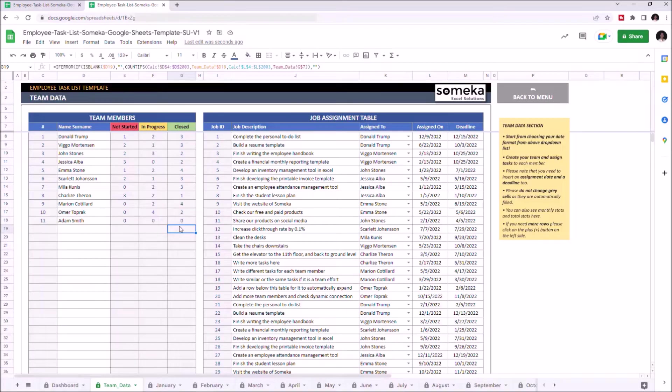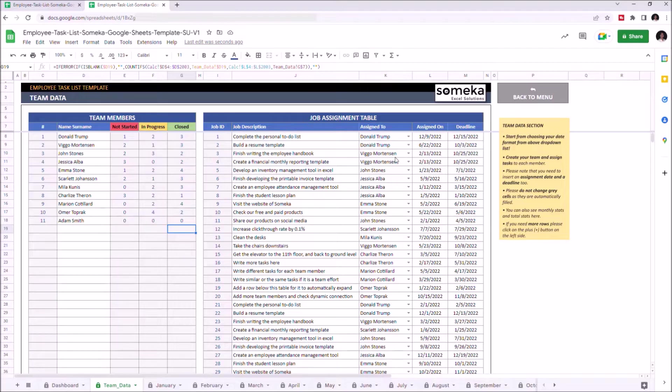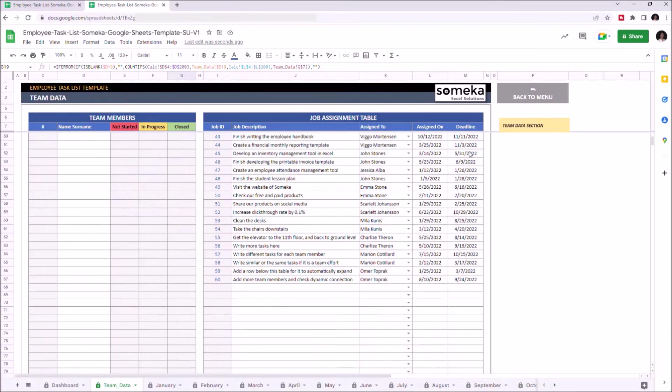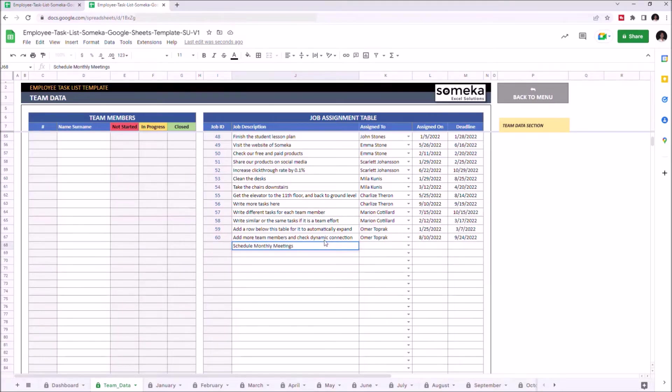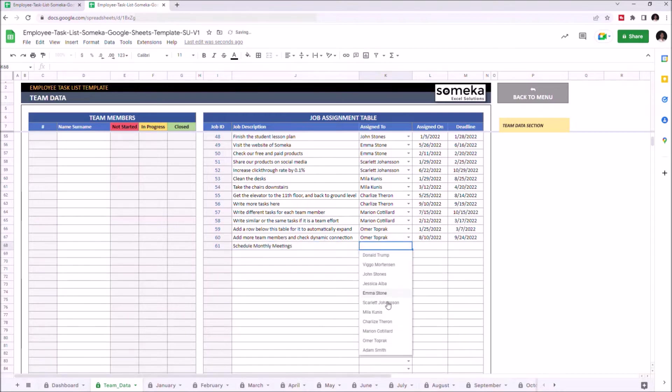Once you input your team members, you can enter job description, assigned person, assigned date, and deadline. Let's give an example. Here we can select our new team member.